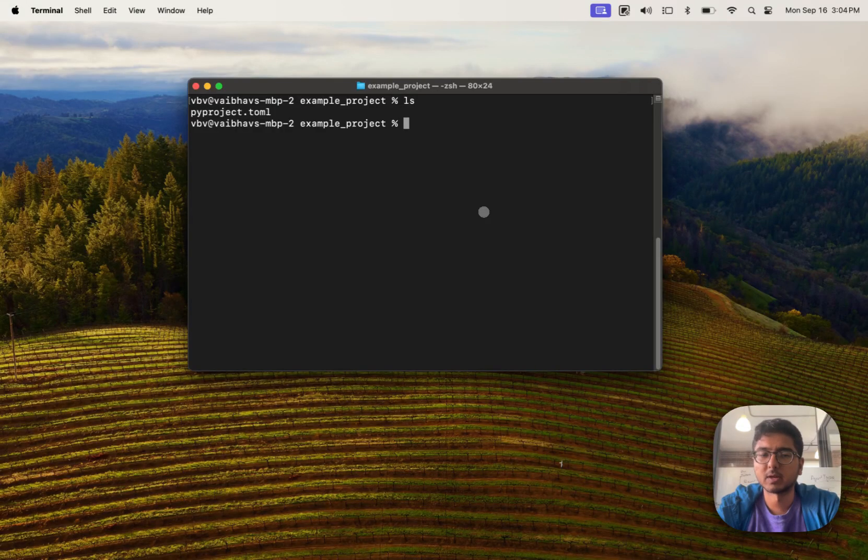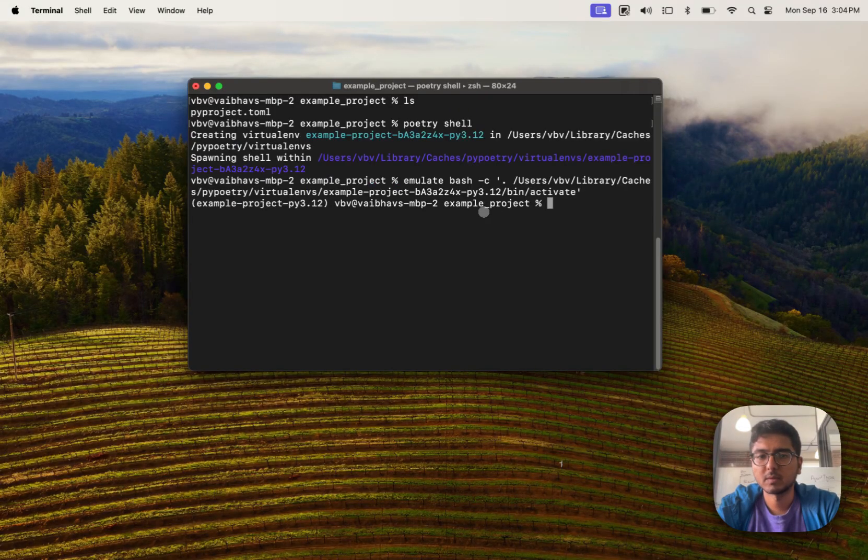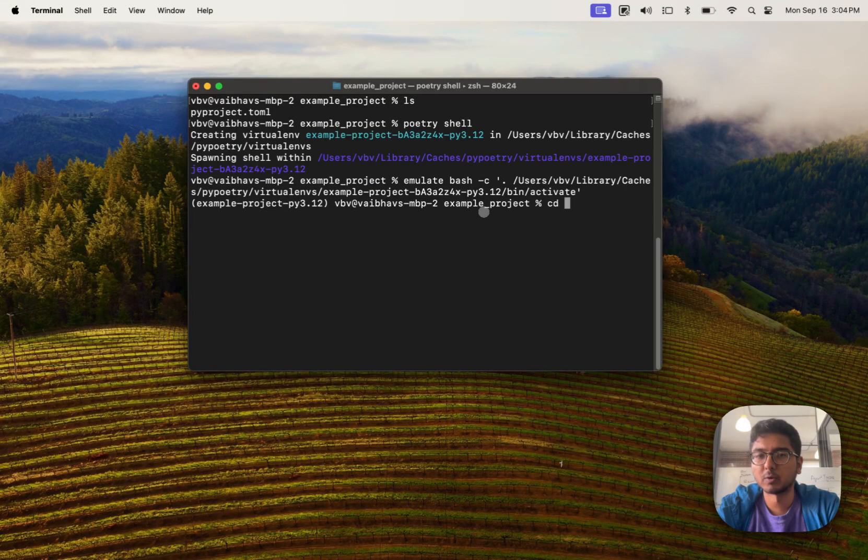So at this point we have a Python setup. Let's open our virtual environment. We've opened a virtual environment. Let's open this in VS Code so we can do more things.